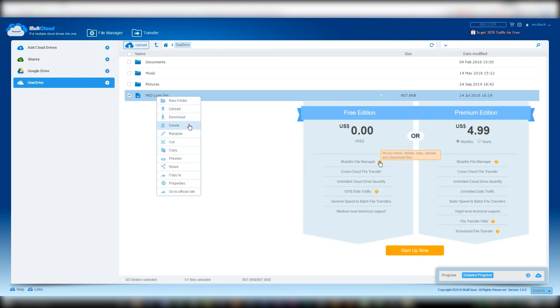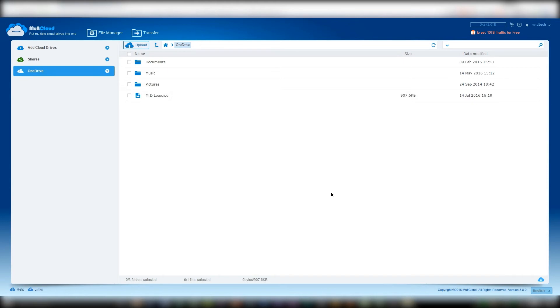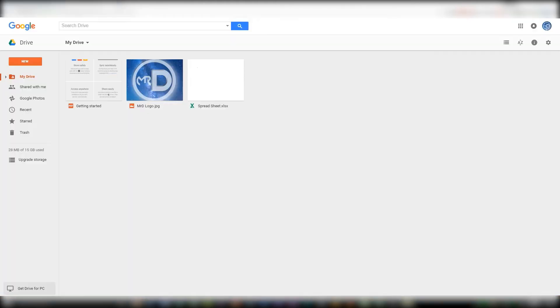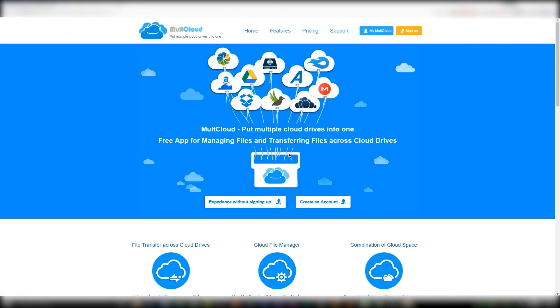As the fine print says, MultiCloud lets you move, delete, copy, upload, and download files, but that's about it. So if you need to add a few extra figures to that spreadsheet, you're going to have to go to your actual Google Drive anyways and edit the document from there, which I found to be kind of a bummer.